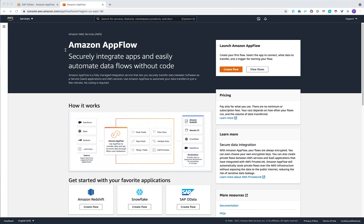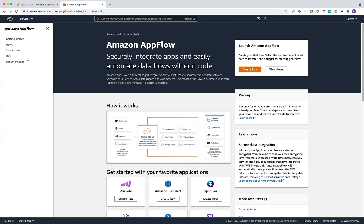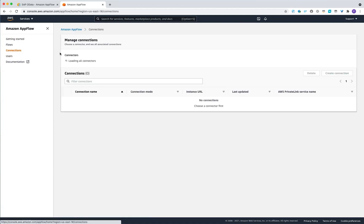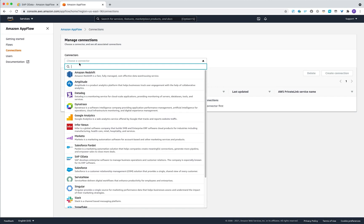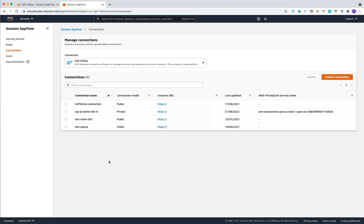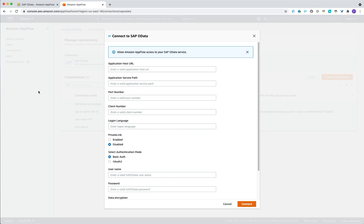Let me navigate to Amazon AppFlow and then click on the left side under the connections and pick up the proper connector: SAP OData. I have some defined connections already, but I will guide you through a new connection creation just to understand what input parameters you would need to provide.